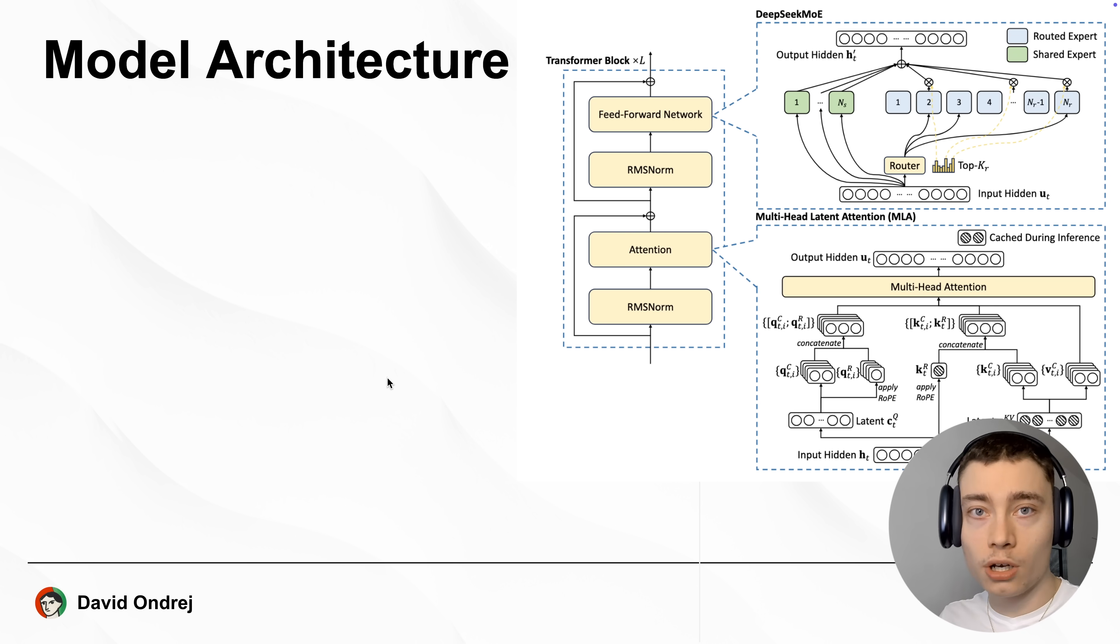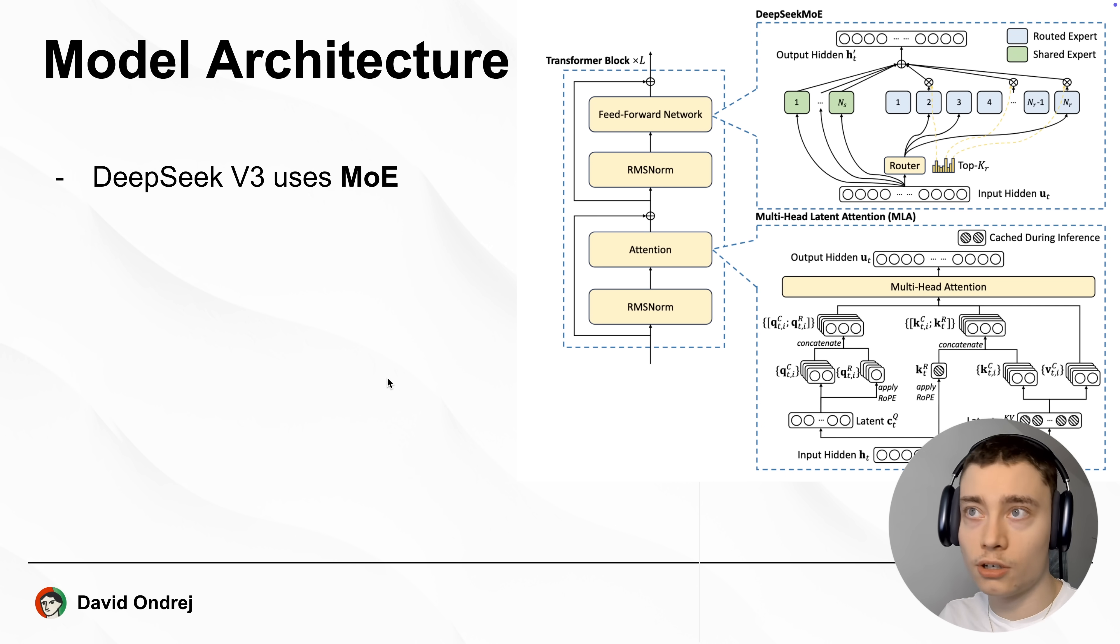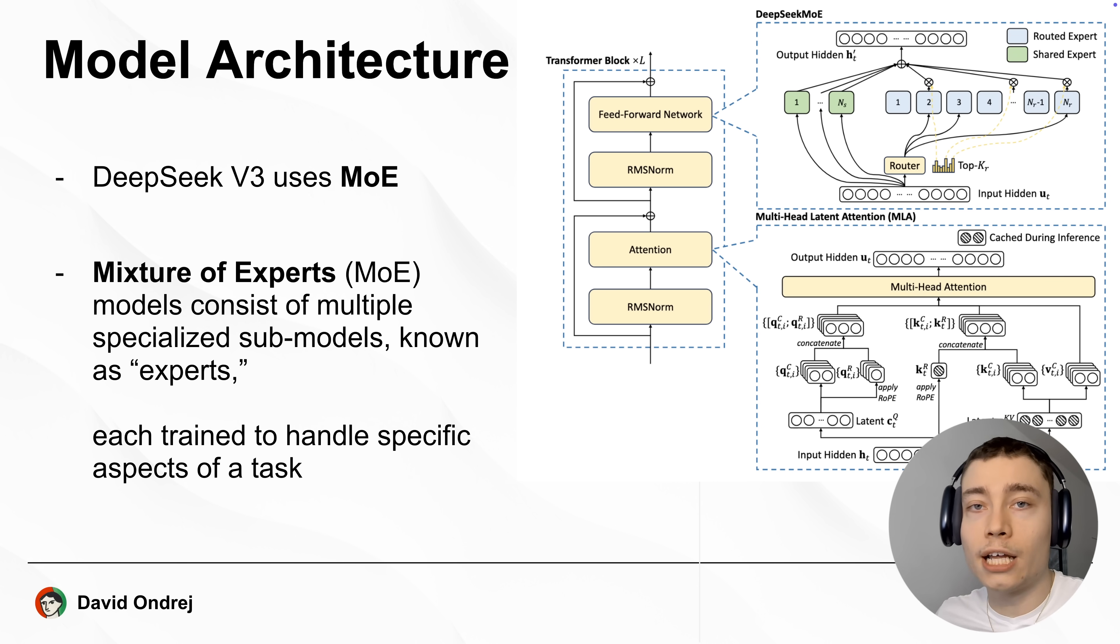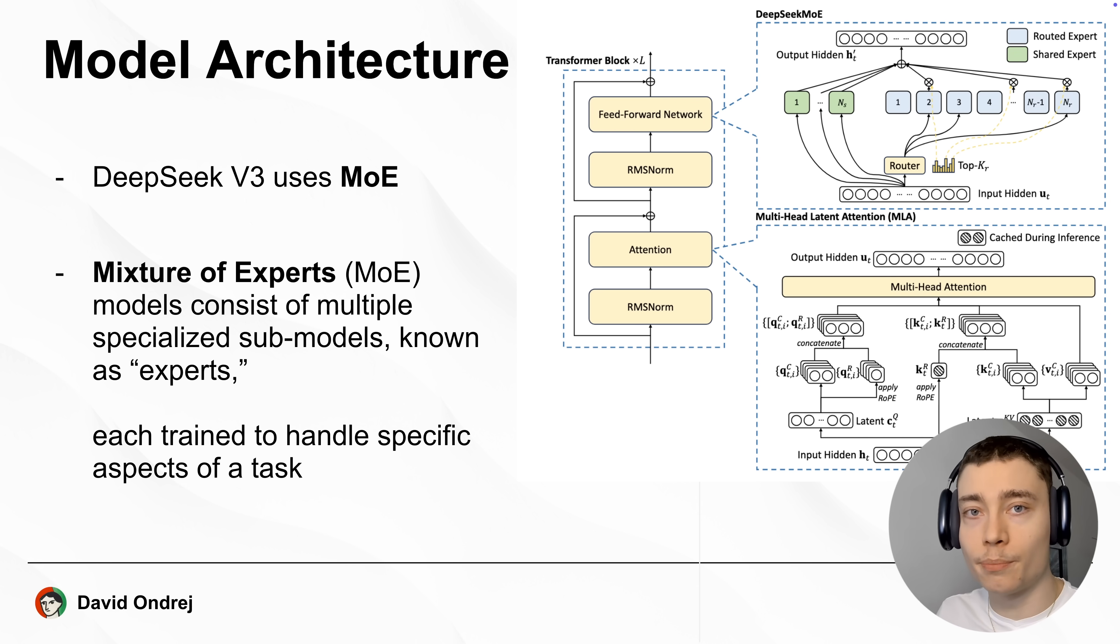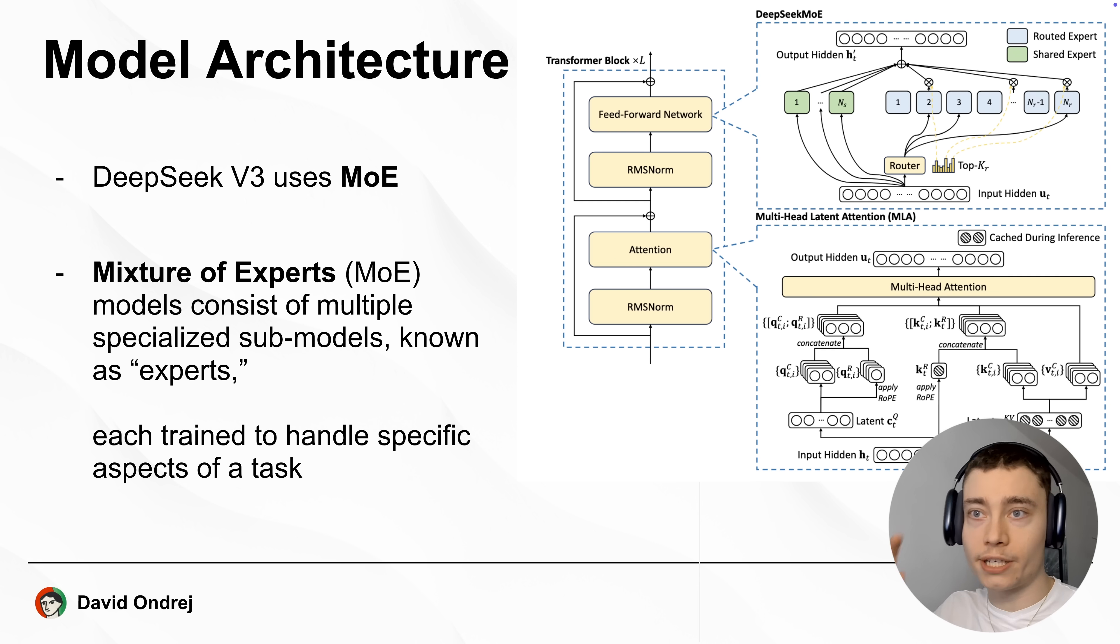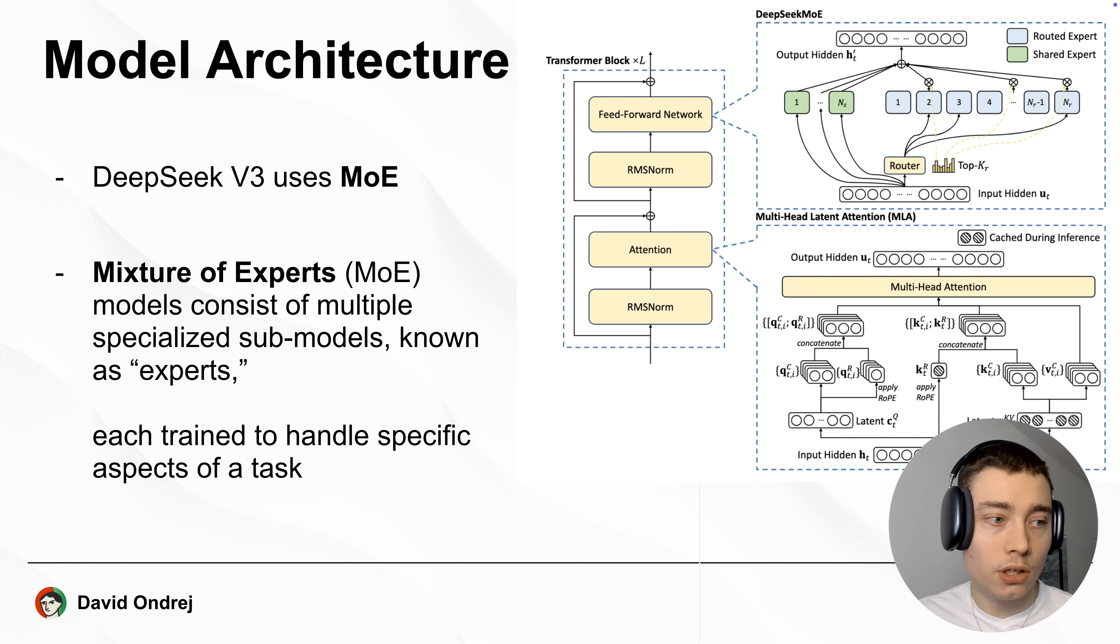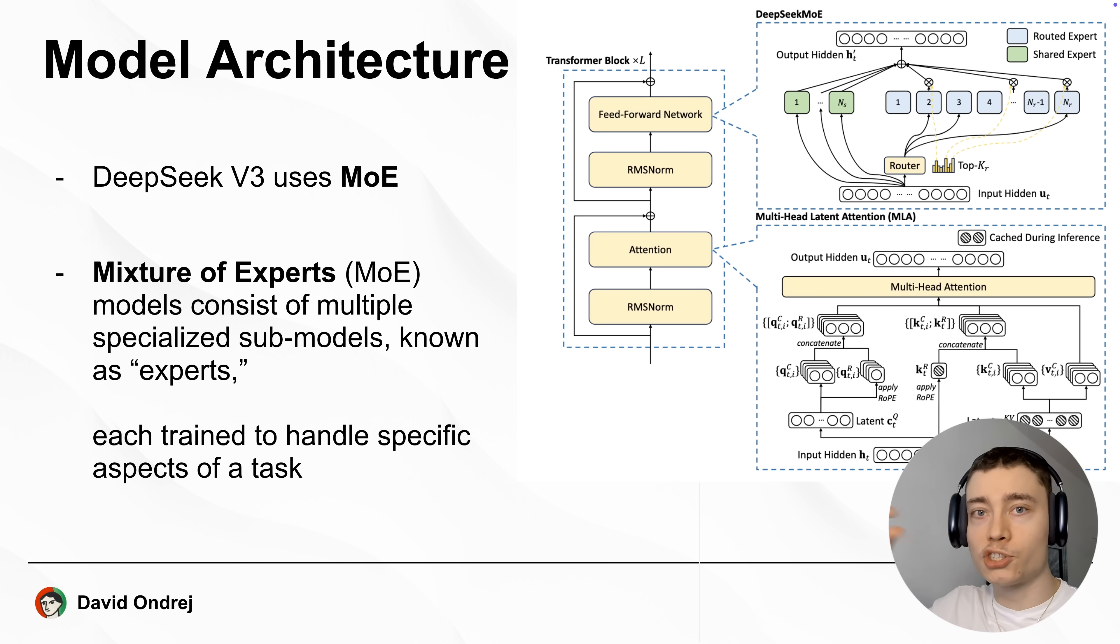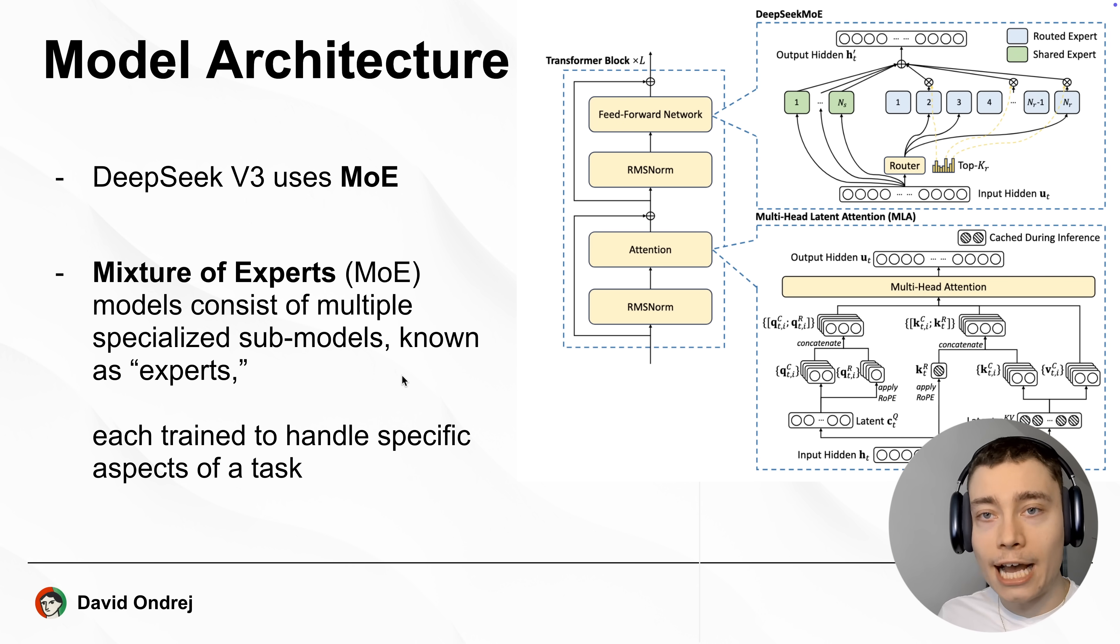Now, in terms of the model architecture, this is a mixture of experts model, also known as MOE. And what that means is that the model isn't just one big 671 parameter model. It consists of smaller specialized models, also known as experts. So maybe one of the experts is good at math, one of them is good at chemistry, coding. So there are multiple smaller specialized models, each trained to handle a specific aspect of a task.